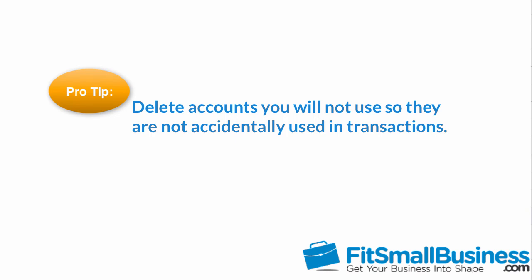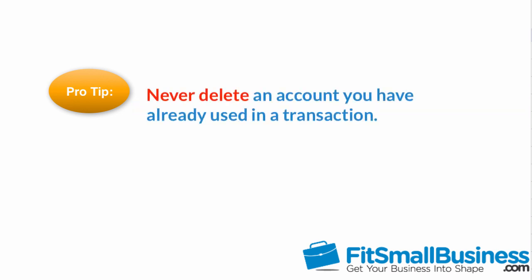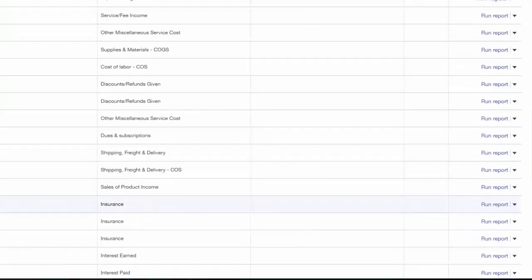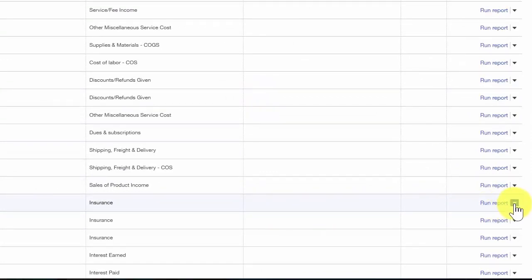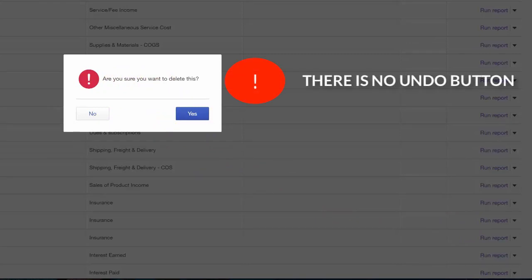You should delete accounts that you do not plan to use. This can be helpful because the account won't accidentally be used in transactions and it makes your chart of accounts list much more manageable. You should never delete an account that you have already used in a transaction. To delete an account, click the arrow to the right of the run report link and select delete. QuickBooks will ask you to confirm the action — once you select delete there is no automatic undo button, so if you accidentally delete an account you will have to add it back again. Go ahead and select yes to confirm the deletion.